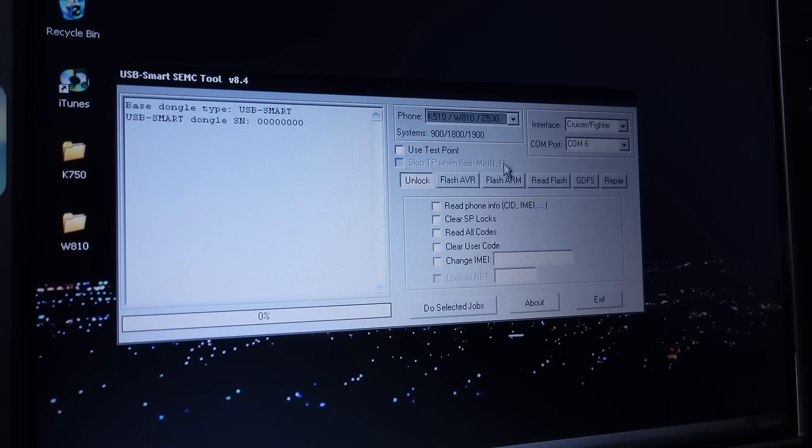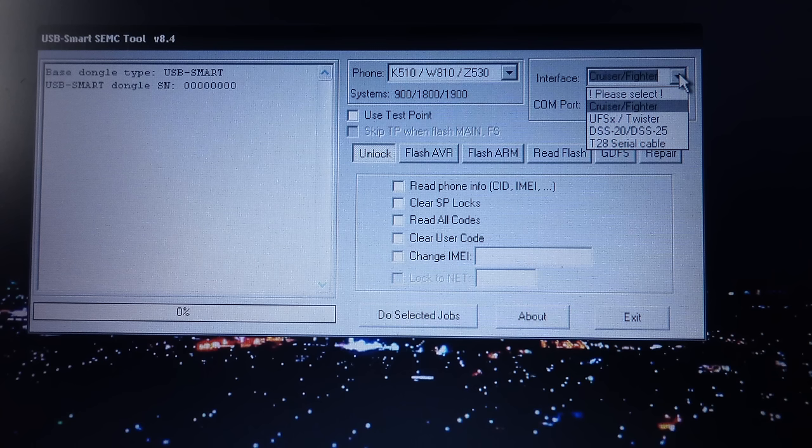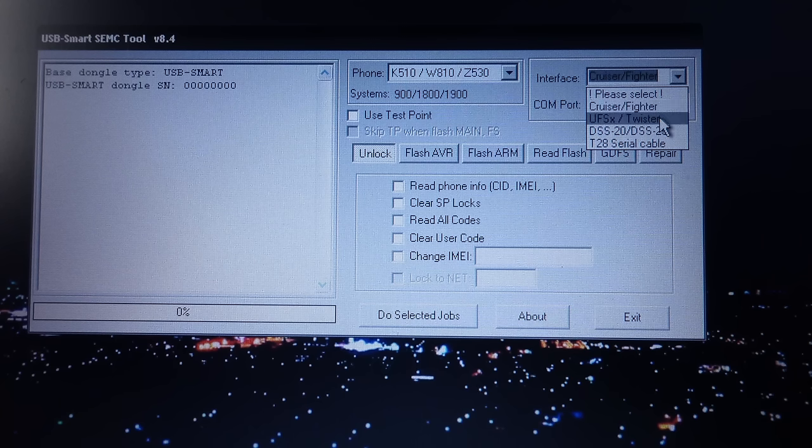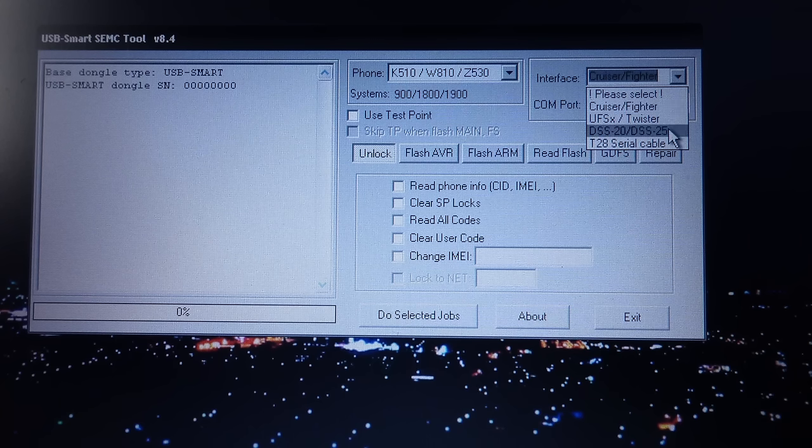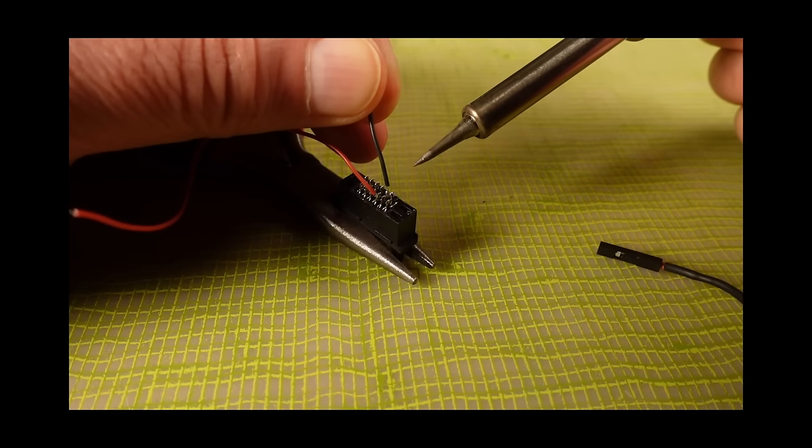I'm going to unlock this phone using the SEMC tool unlocking software. This software only works with special TTL serial service cables. It's a good thing I made one of these in my last video.